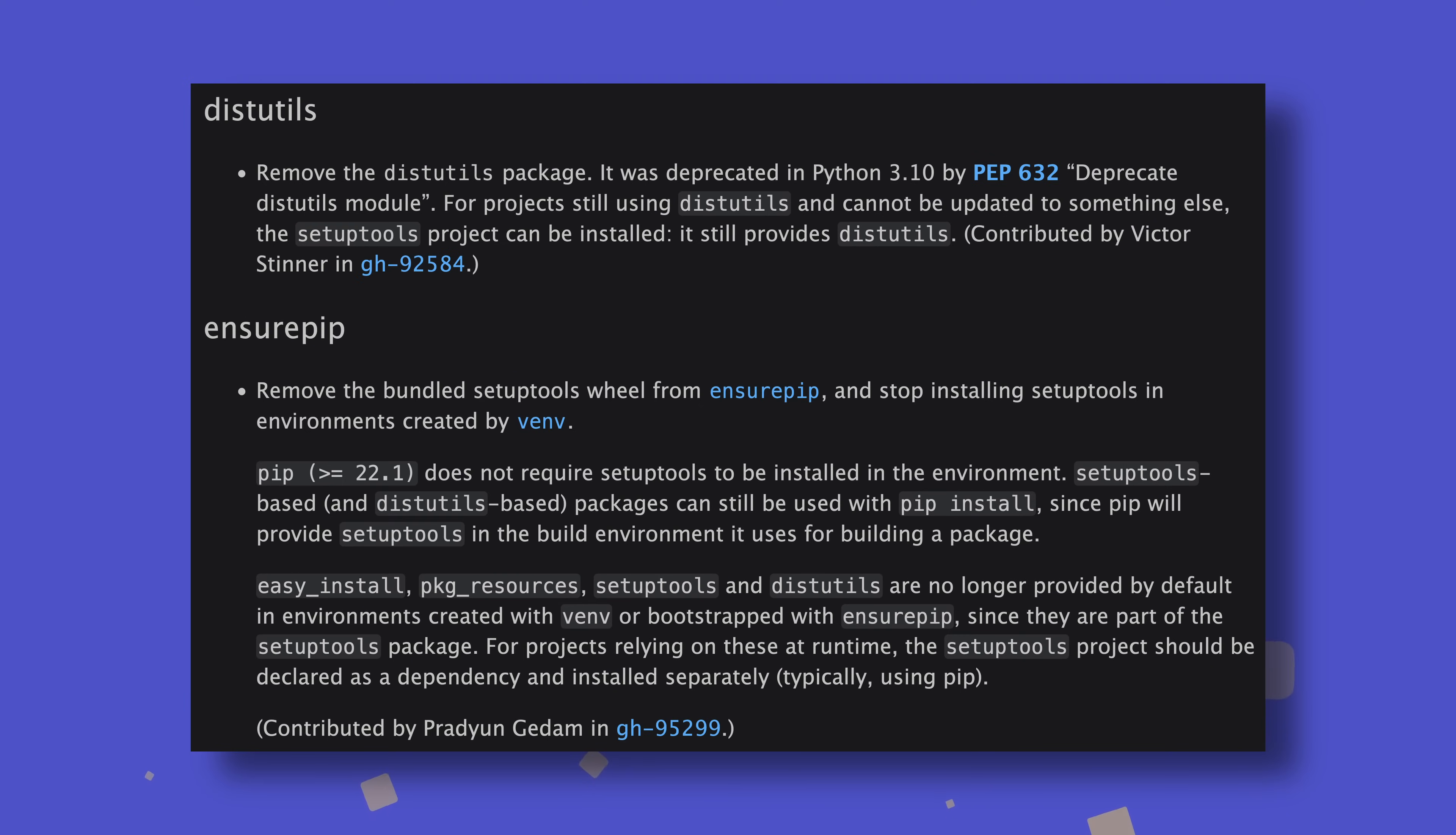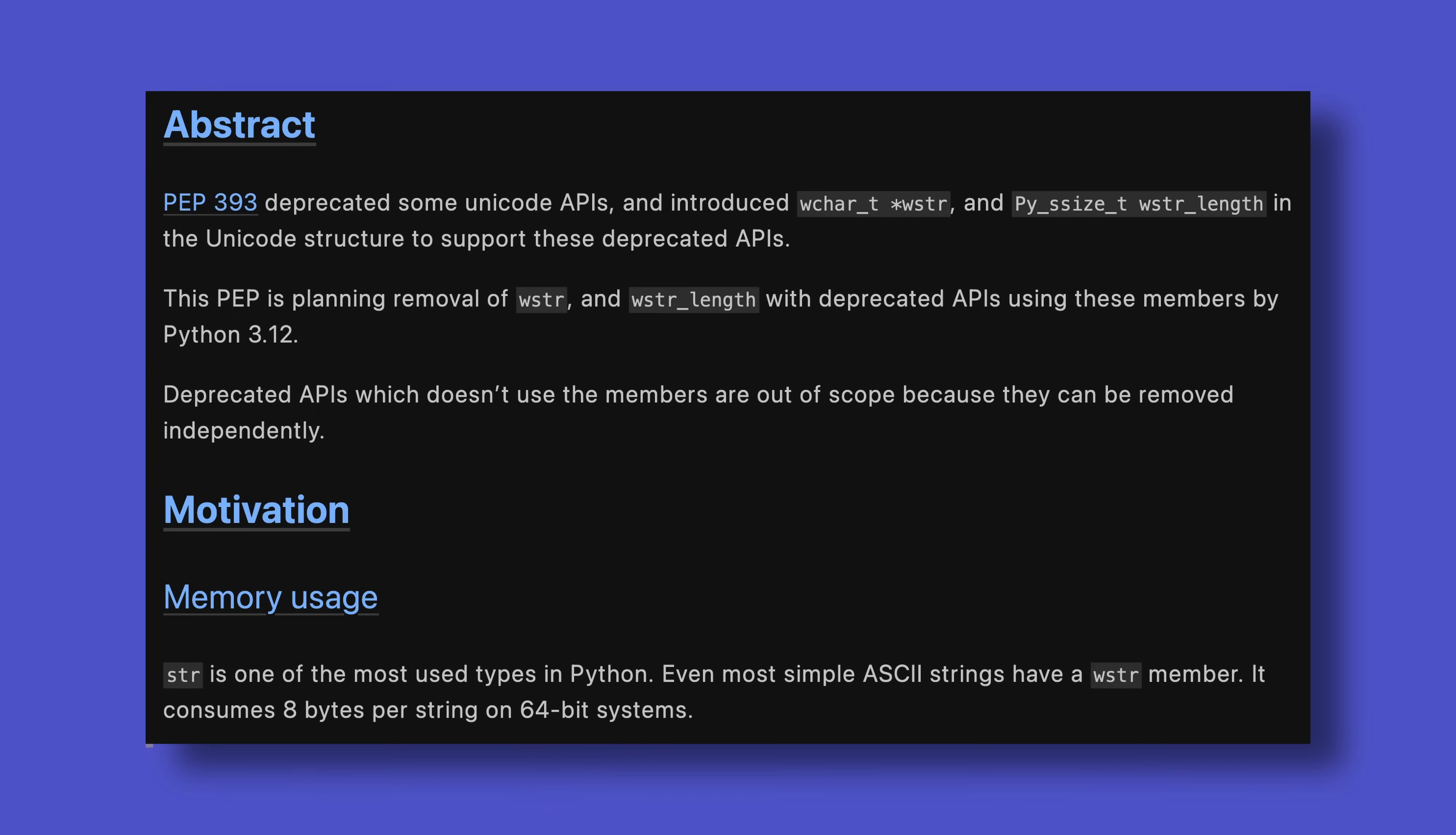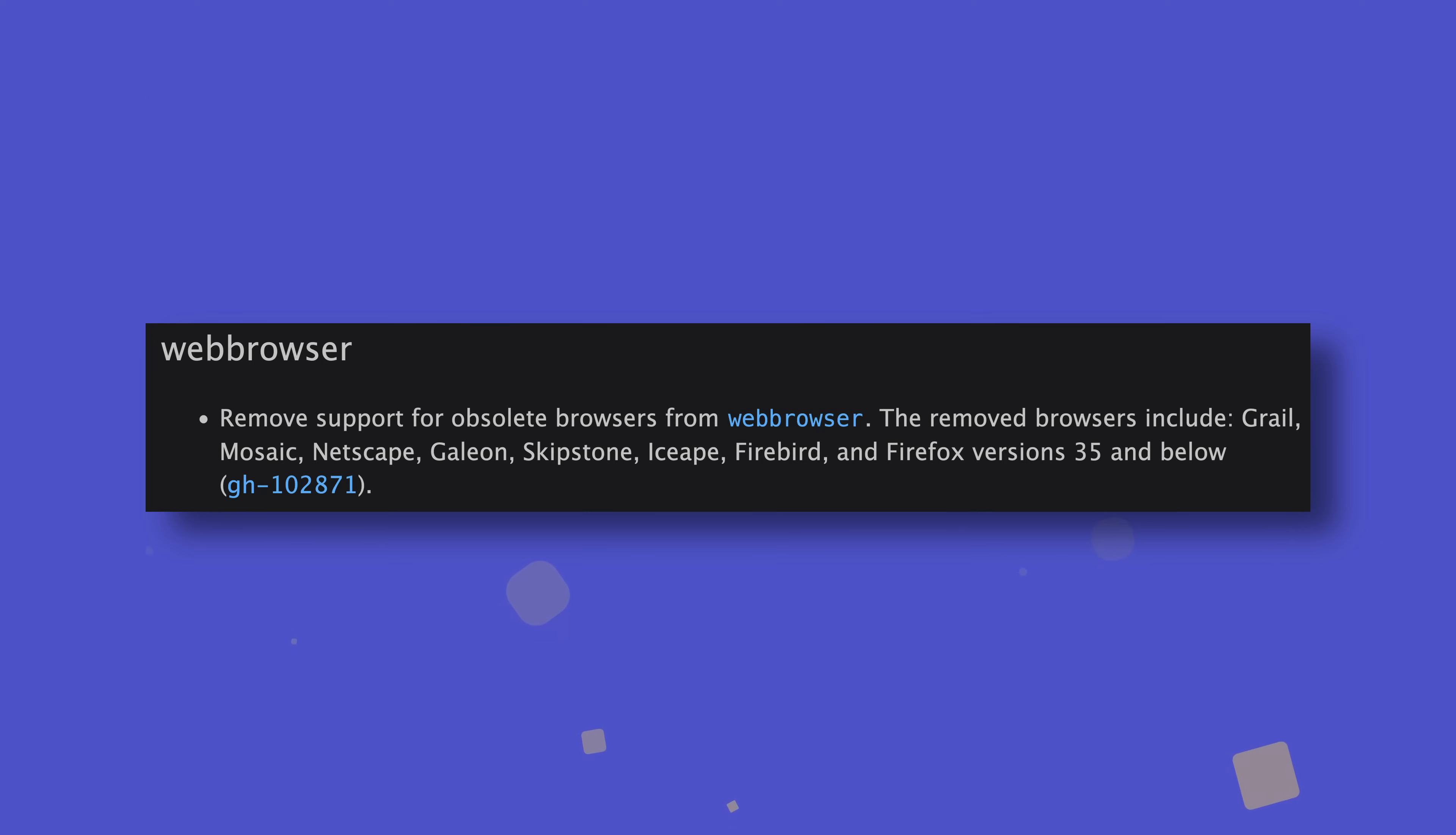Wow, that was interesting. Anyway, deprecations and removals. There's actually quite a few important ones to go over. The distutils module is gone, and neither setuptools nor ensurepip will be installed in virtual environments by default anymore. The idea behind all that is that you should use the importlib module instead, especially as its predecessor, the imp module, is also being removed this release. Additionally, wstring attributes are being removed from Unicode objects, reducing the size of string objects by at least 8 bytes. And support for loads of legacy web browsers is being removed from the webbrowser module, including Firefox 35 and Netscape Navigator. Come on guys, I only died 15 years ago, you've got to give me some time.